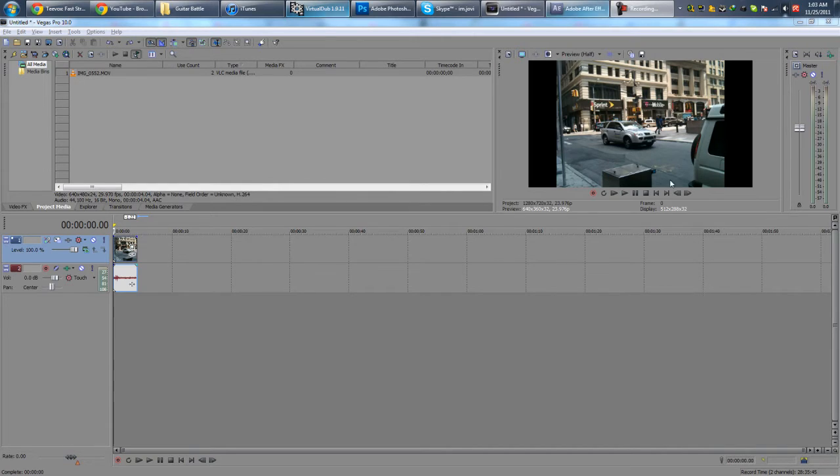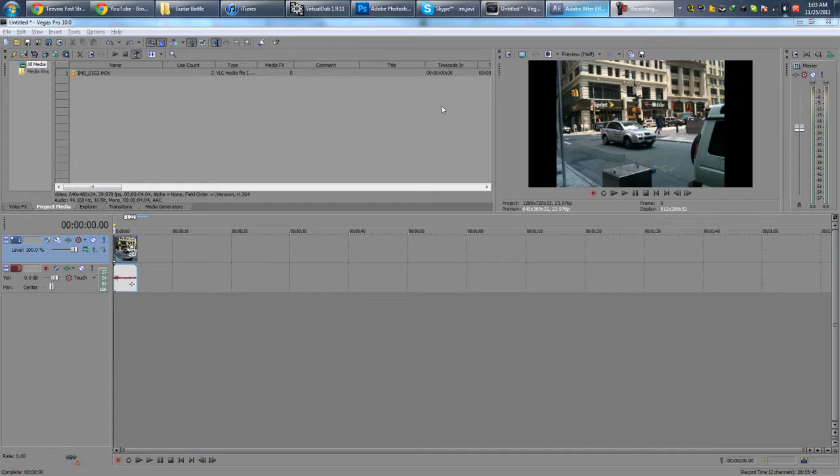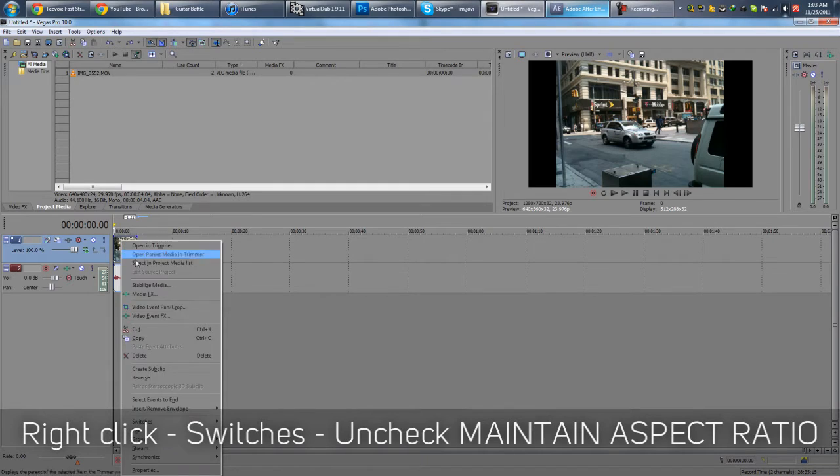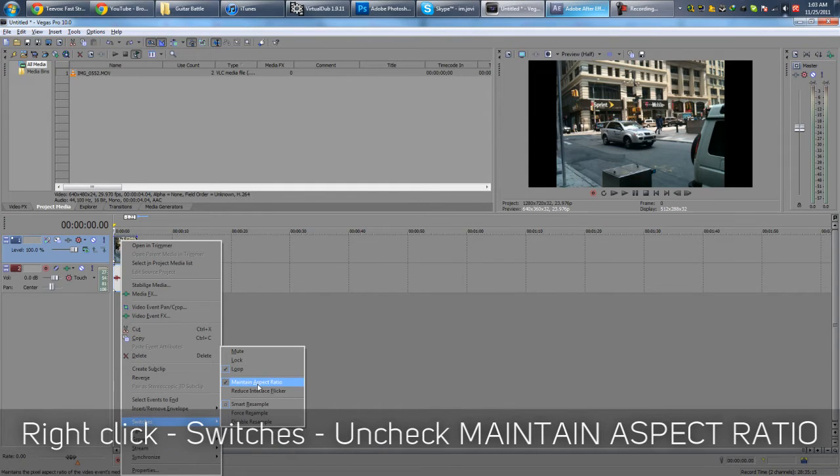So here we have some footage from my iPhone, downtown New York of course. Got some black bars on the side here, we want to get rid of that. So there's two ways to do it. First method, you right click, go to switches and untick maintain aspect ratio.